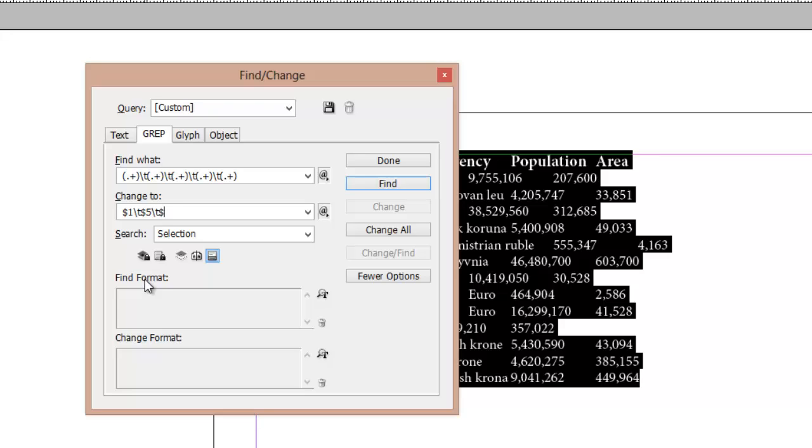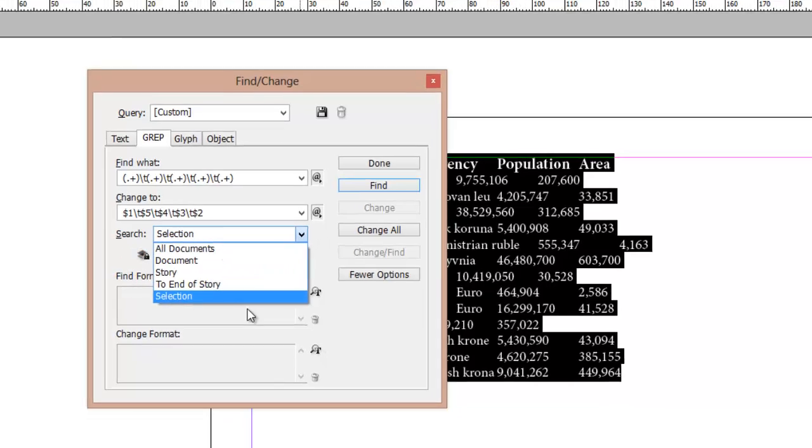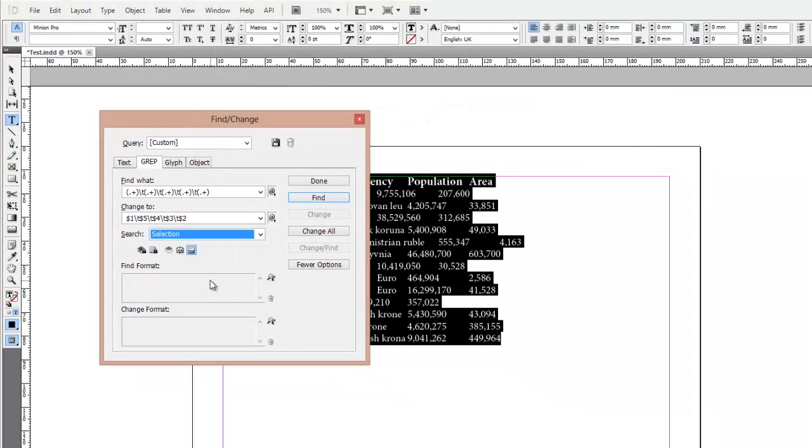We want to change column 5 to column 2 and 3 to 4, so in the Change field, we need to write the following. Then in the field Search, choose Selection and press Change All.